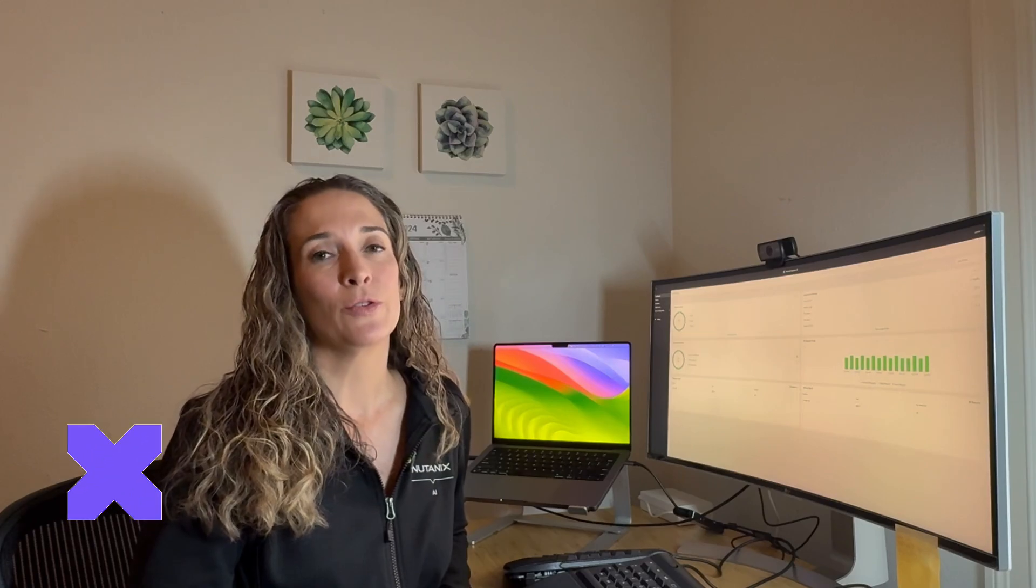Hi, I'm Laura Jordana, Technical Marketing at Nutanix, and today I want to show you how you can use Nutanix Enterprise AI to import a model manually. Let's take a look.